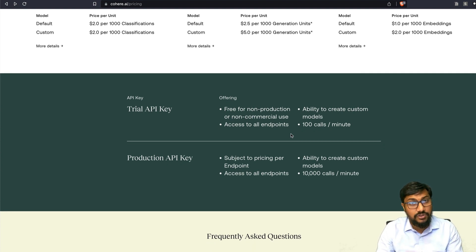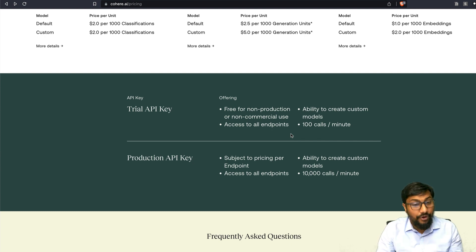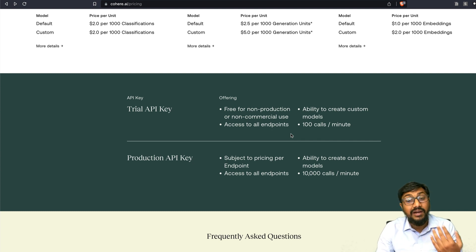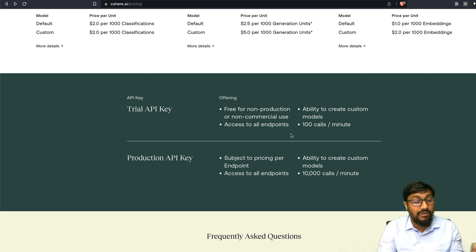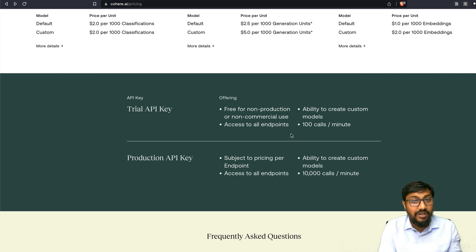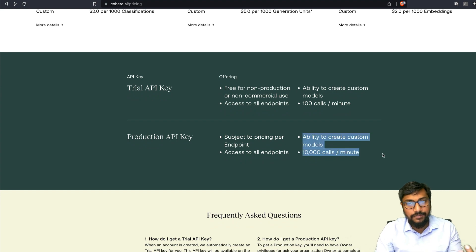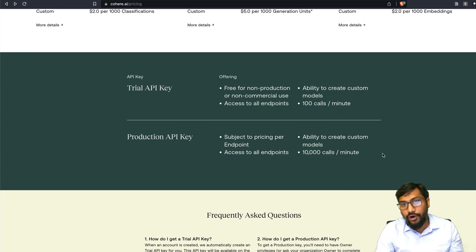The trial API key is free for non-production or non-commercial use, and you can access all endpoints — it's not restricted. Even in the free trial you get 100 calls per minute, which is quite amazing. You can also create custom models. For production, pricing depends on the endpoint, and you can make up to 10,000 calls per minute — which is quite good.